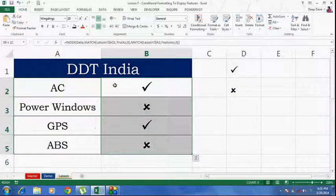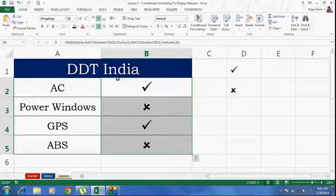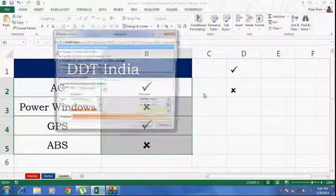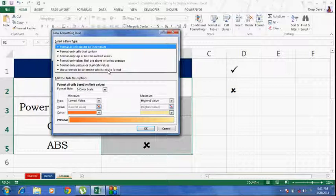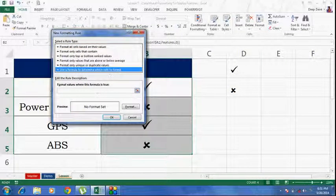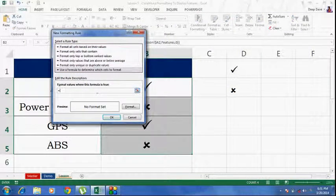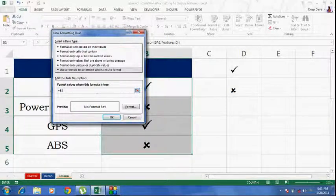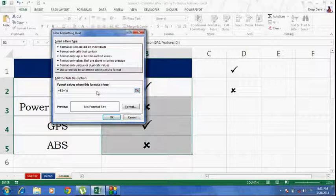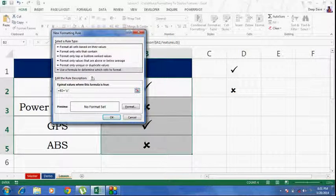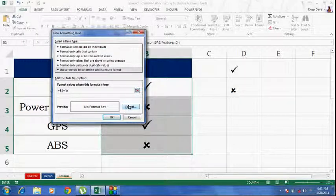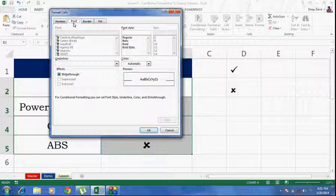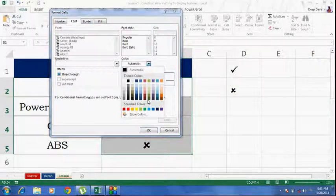I will select the whole range where I want the conditional formatting to be applied. Under the conditional formatting tab, I will go to new rules. And I will create a new rule using a formula. So, basically this symbol stands for a tick which we want green in color. So, I will go to the formatting tab. Under the font tab, I will select the color as green.